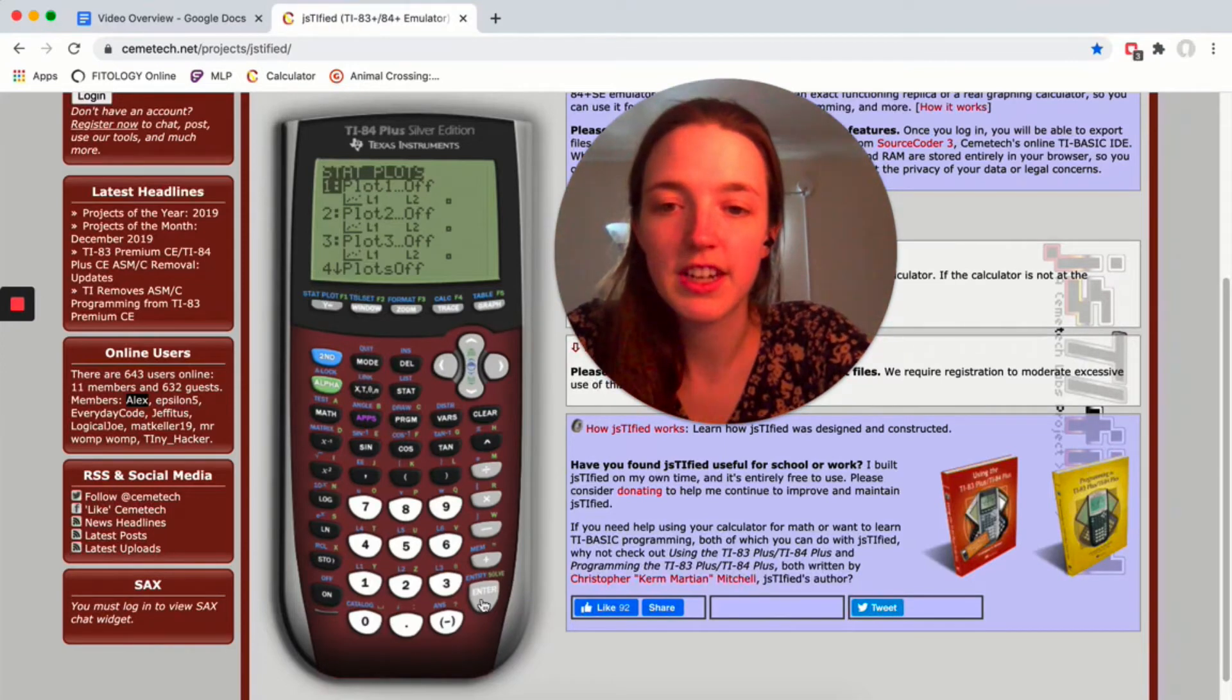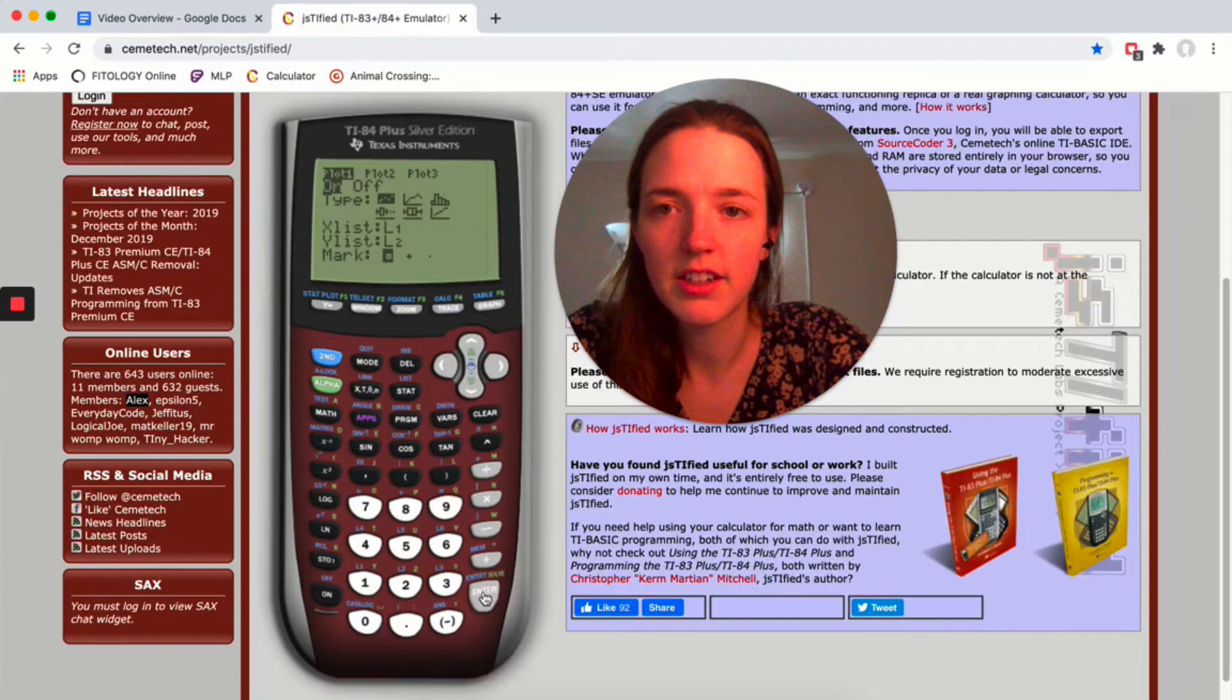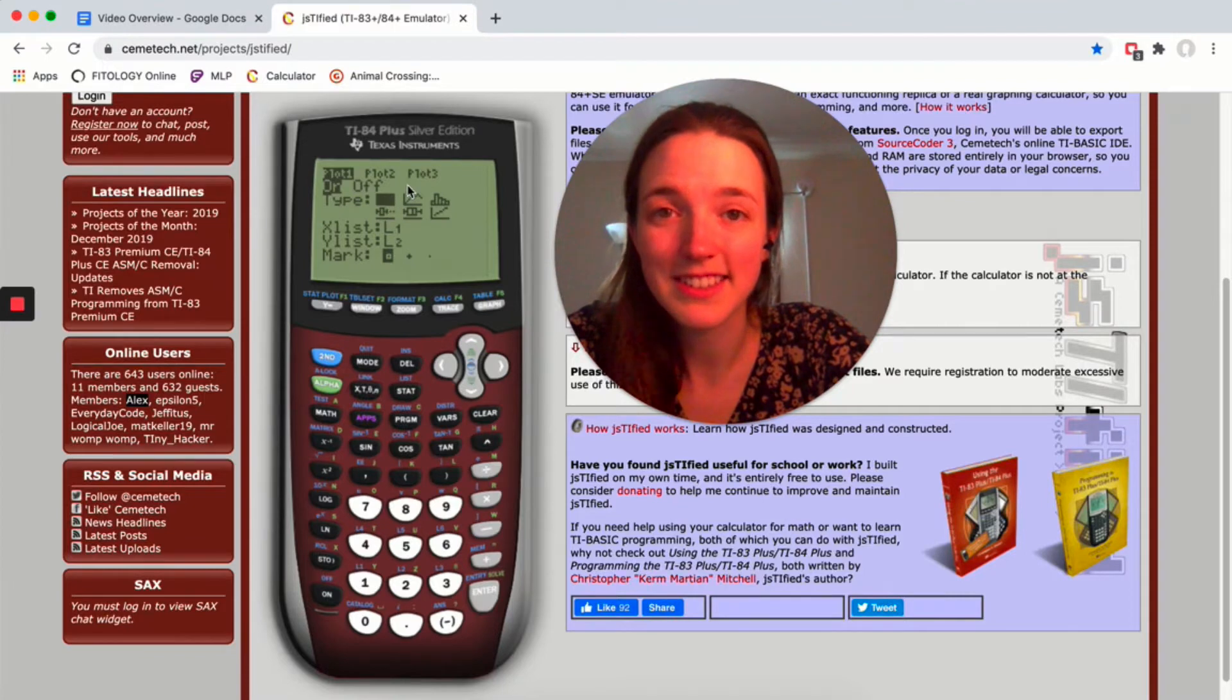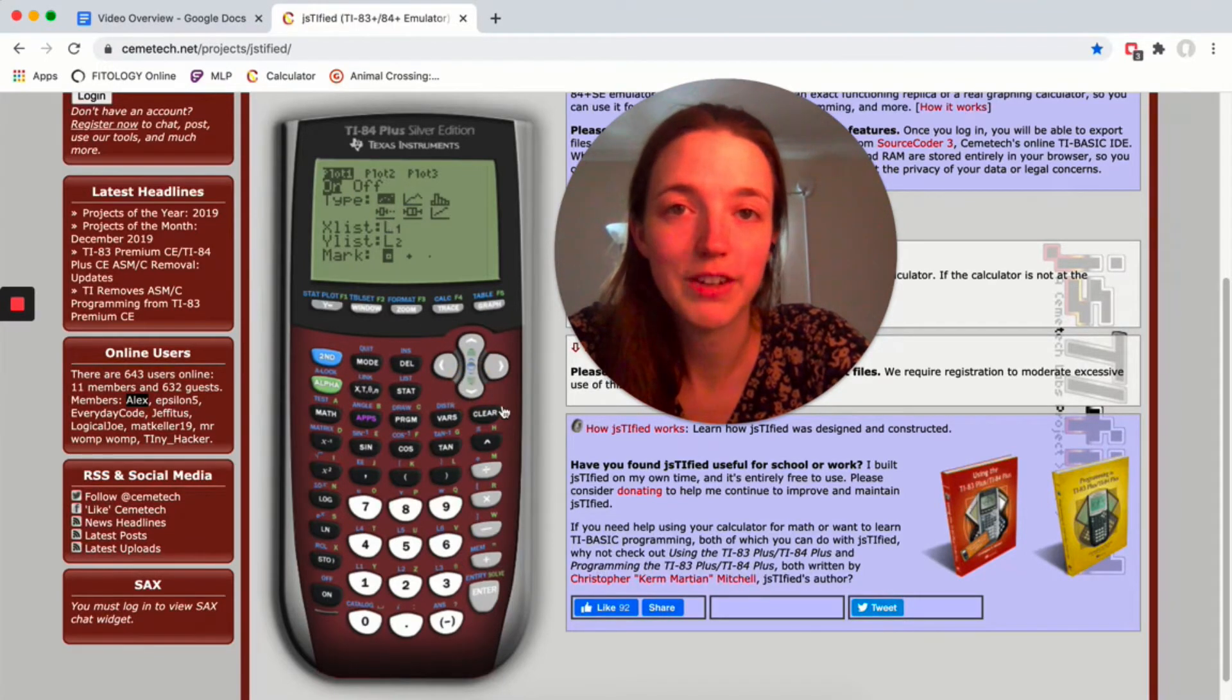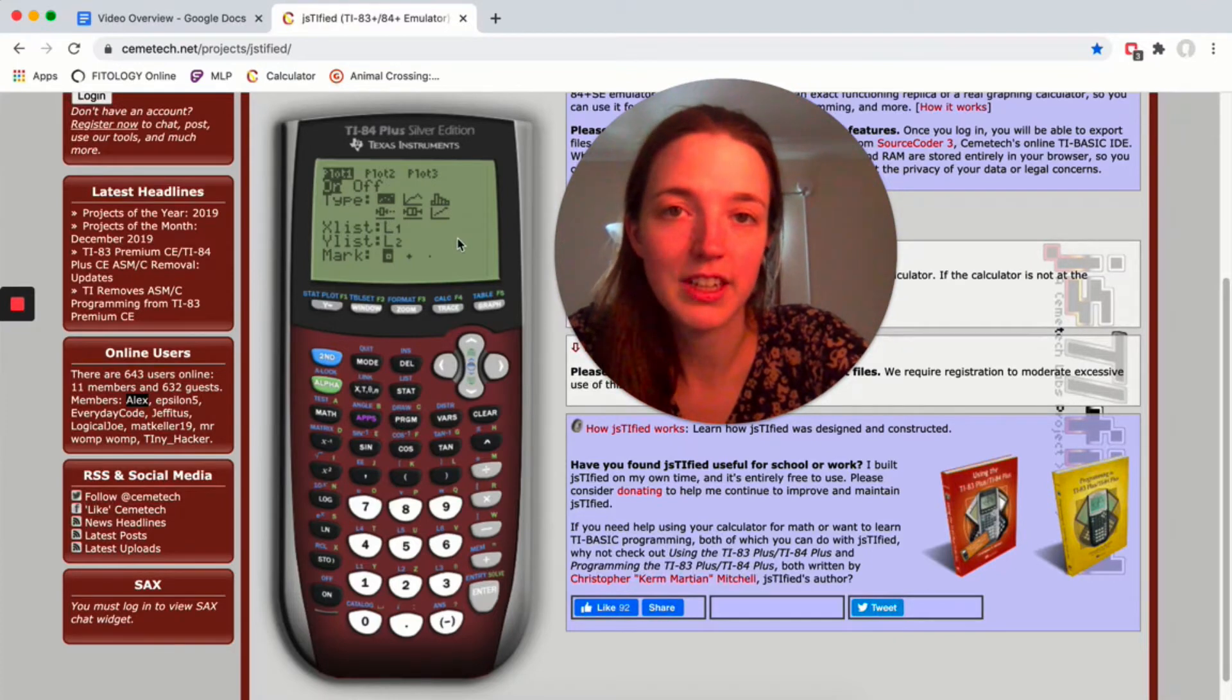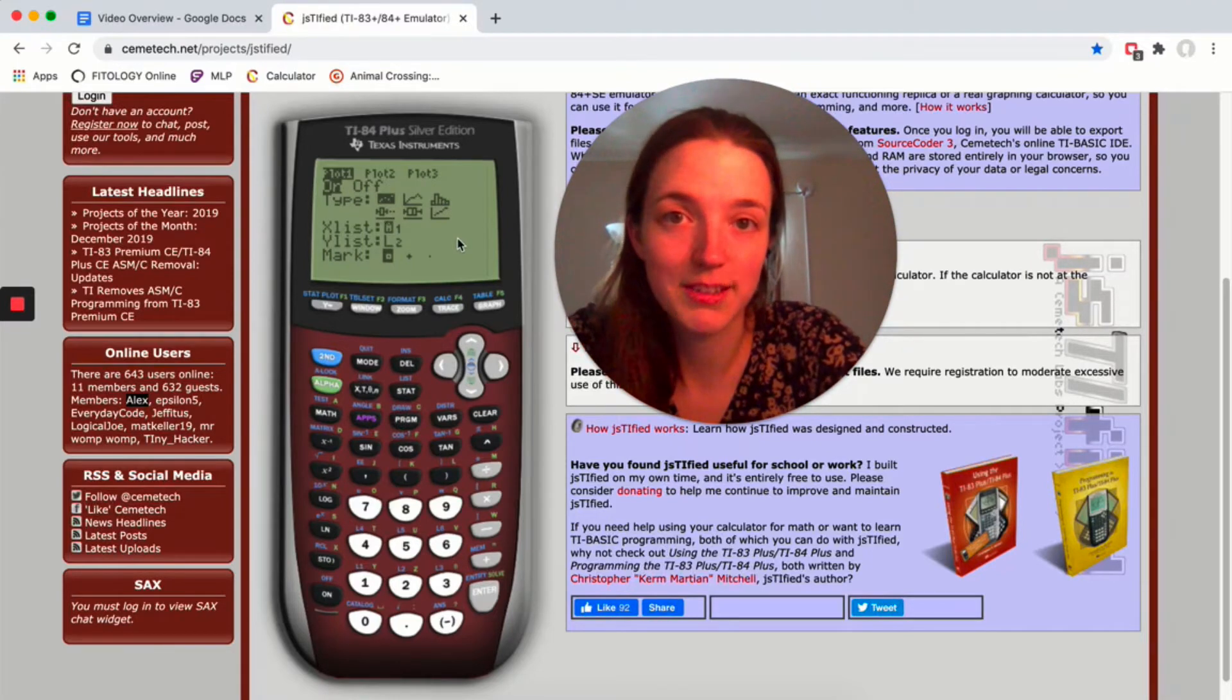Just hit enter. We're going to turn this plot on, and then this first option is a scatterplot. It's the one that has these dots, and you're going to select whichever list you have your data in. For me, my x variable was L1, my y variable was L2, but maybe your data is somewhere else.